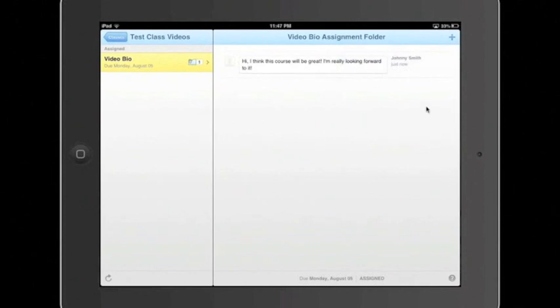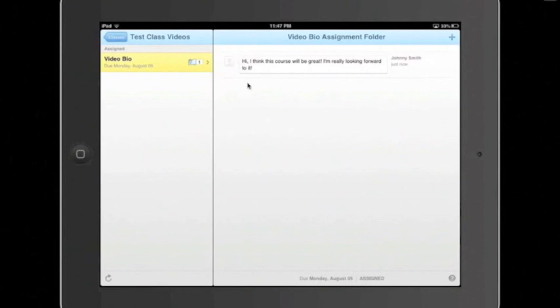When you submit your assignment, regardless of whether you submit it in picture, video, text, or other form, you'll see the record of it right down here. Your name, when you submitted it, and what your submission was.